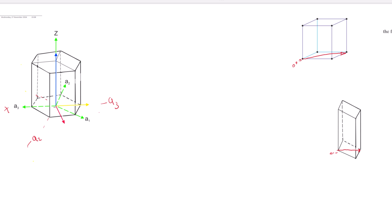This is our negative a3. This downline is our positive a1. This is our positive a2 — this direction is our positive a2. So by the time we begin to read our direction, this is our origin. We are looking for u prime, v prime, and w prime, which is also known as our a1, a2, and z.